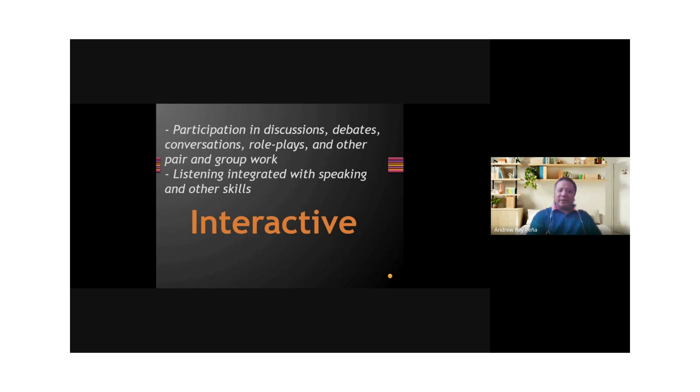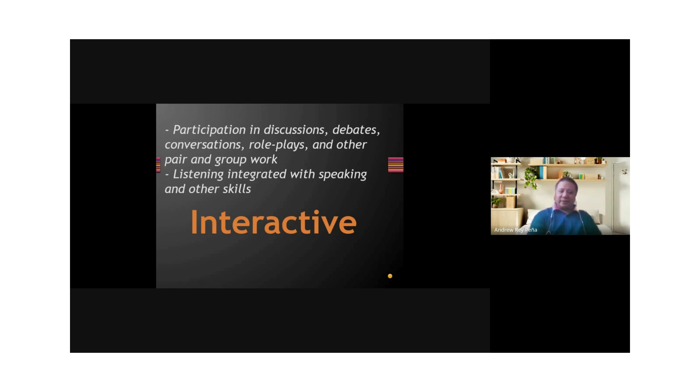Then you also have interactive listening. This is where you participate. The emphasis is on participating. You participate in discussions, debates, conversations, role plays, and other pair or group work. In interactive listening, you interact listening with other skills, such as speaking. You cannot really participate in interactive listening without integrating listening with other skills, particularly speaking and maybe even writing and also reading. That's interactive listening.